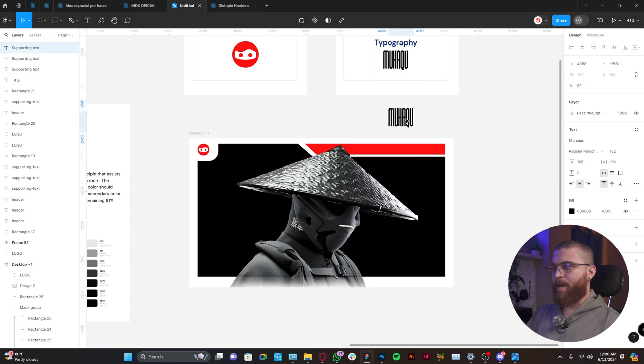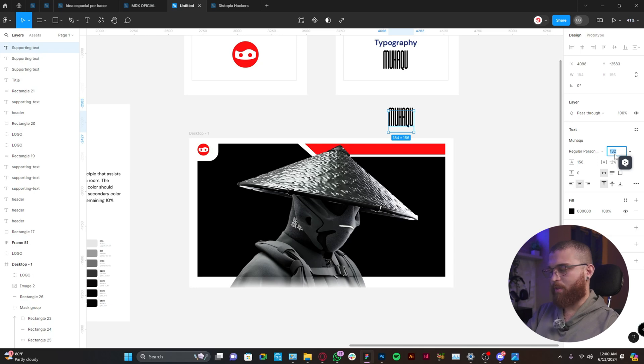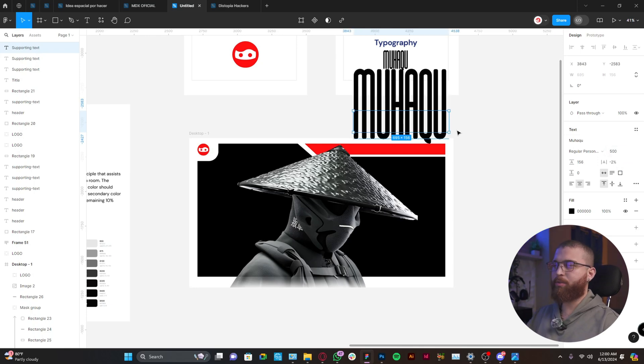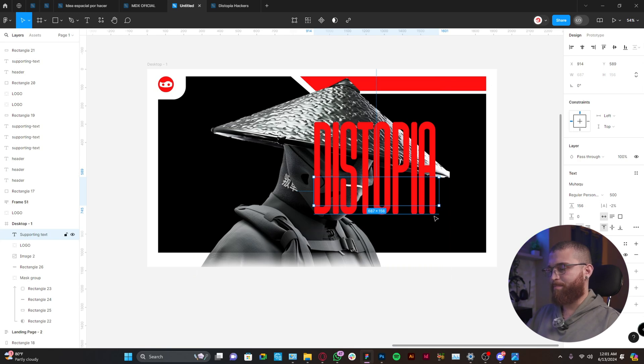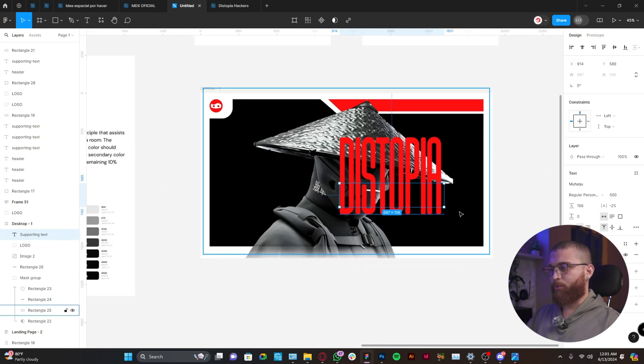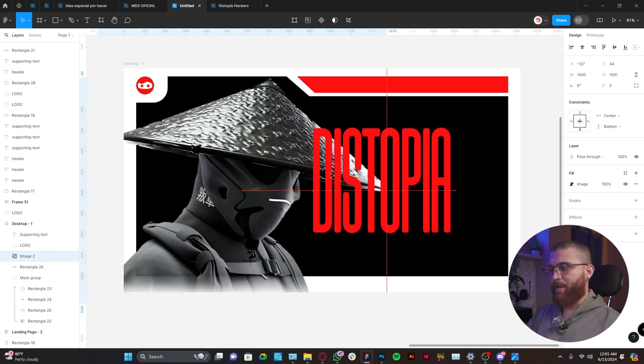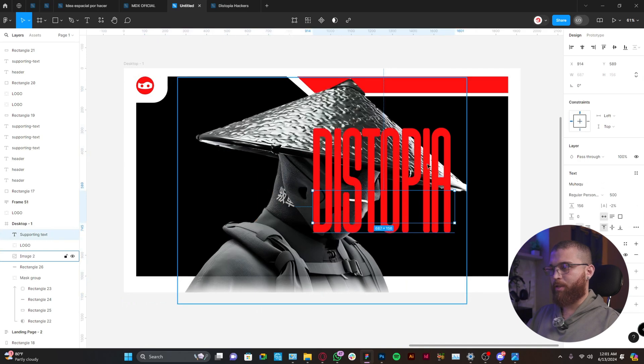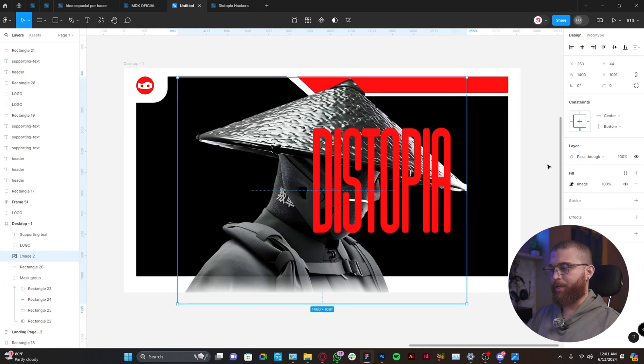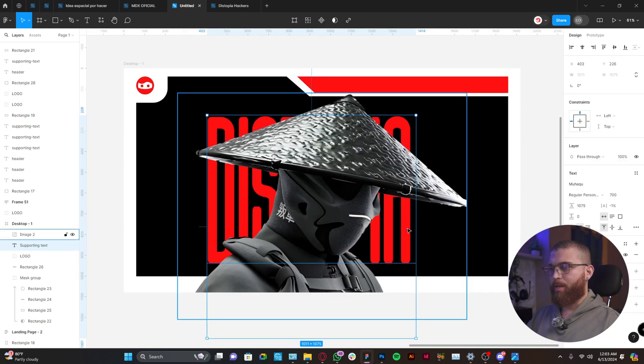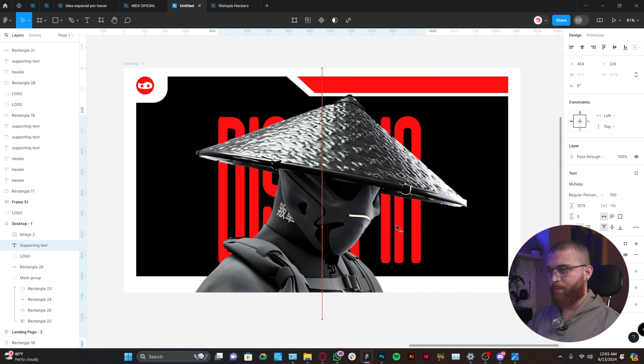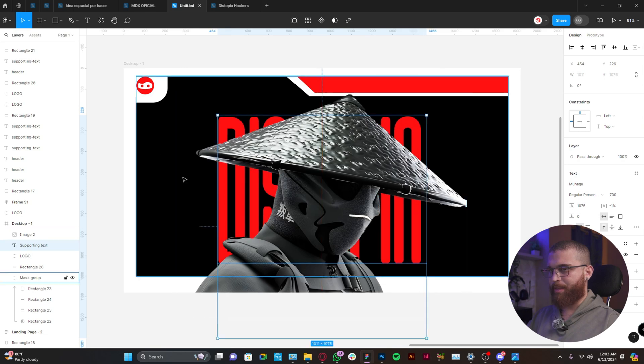Alright, so now let's start adding some text. I'm going to increase the size to maybe 500. I'm going to just use Dystopia as the main heading and we're going to use red just to make a really good contrast between the object and the text. Let's make sure the text is aligned with the frame and the entire table.